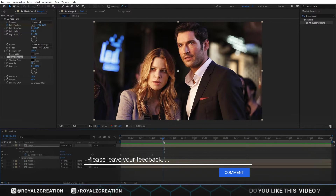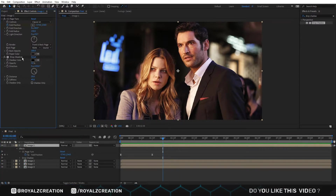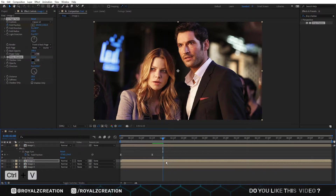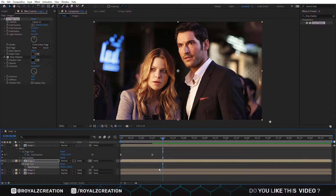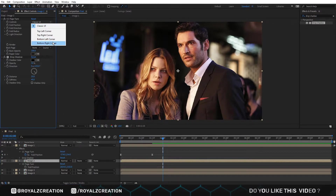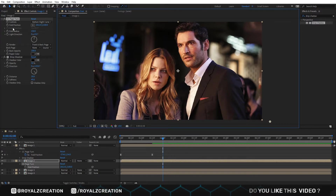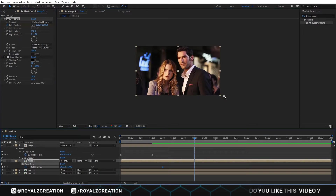We move forward approximately half a second. Then we copy both effects from the first image and paste them to the second image. We press U and delete both keyframes. Now in the CC Page Turn effect, we change the controls to the bottom right corner. We add a fold position keyframe, then move forward and move the pointer to the top side.